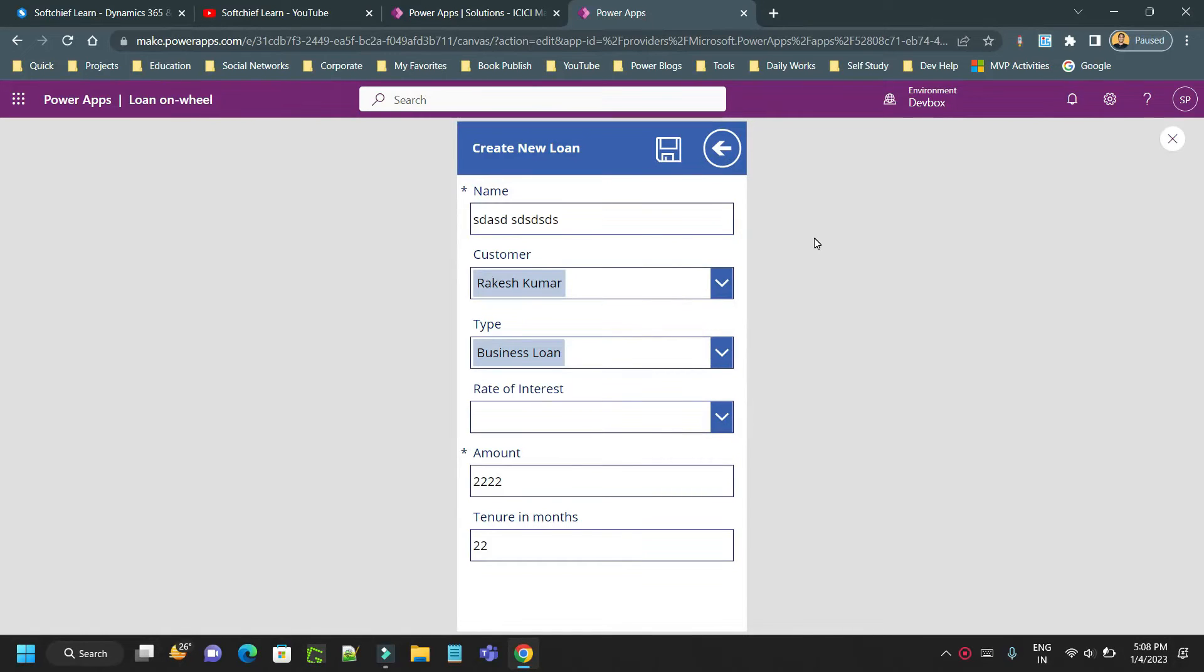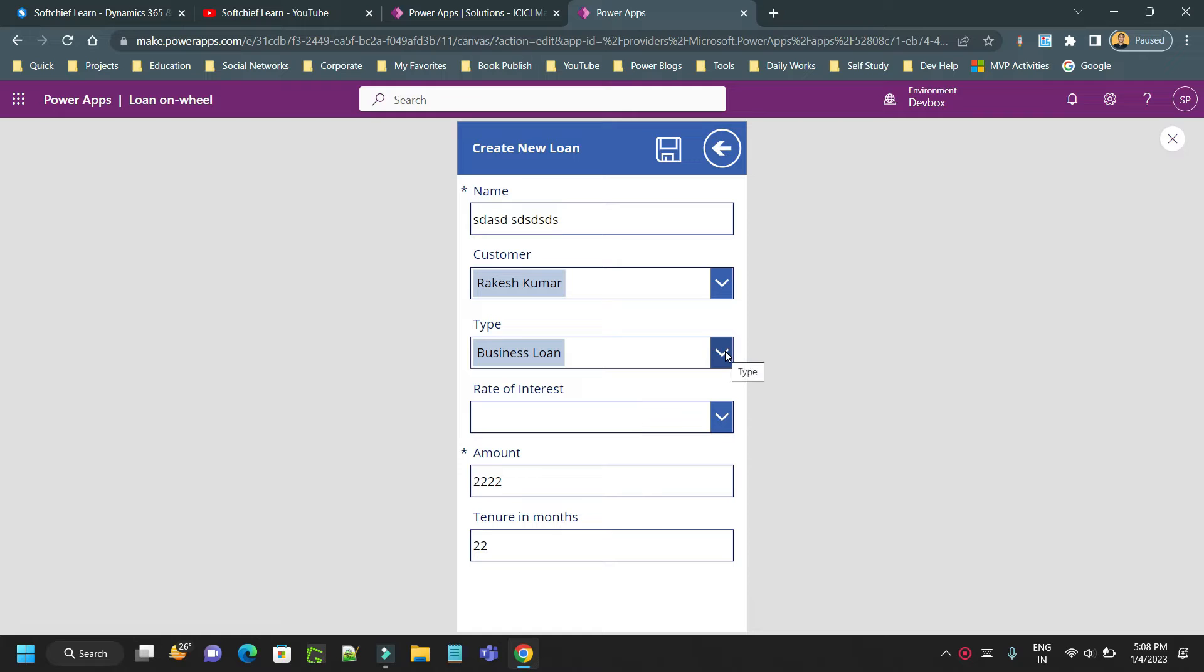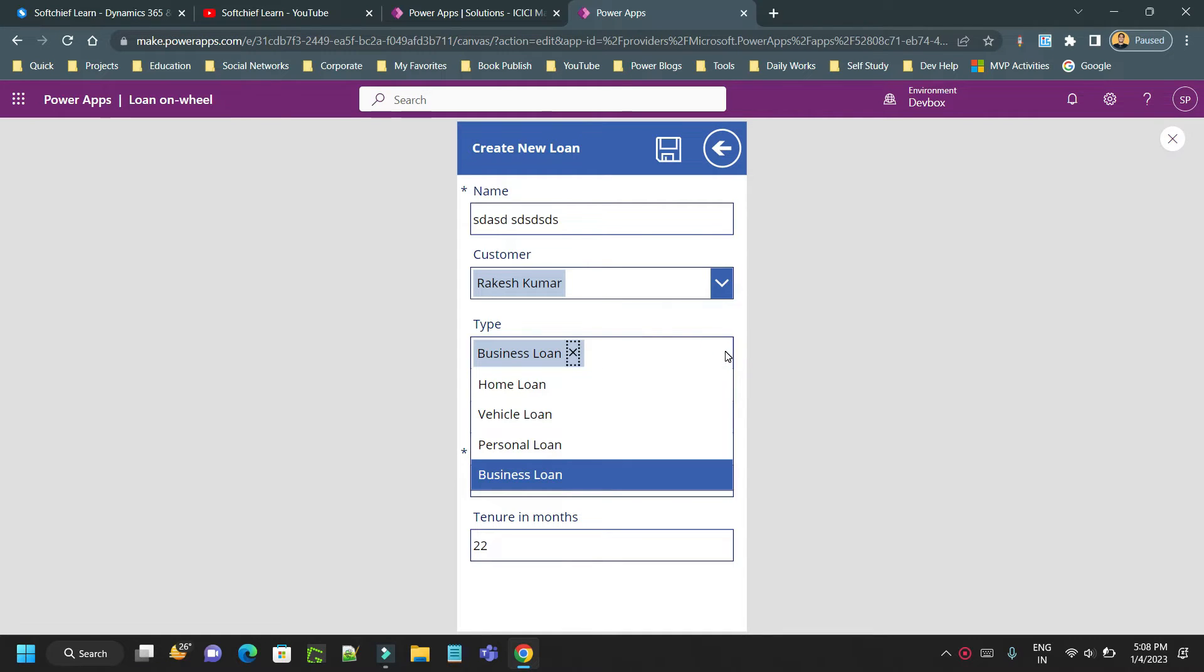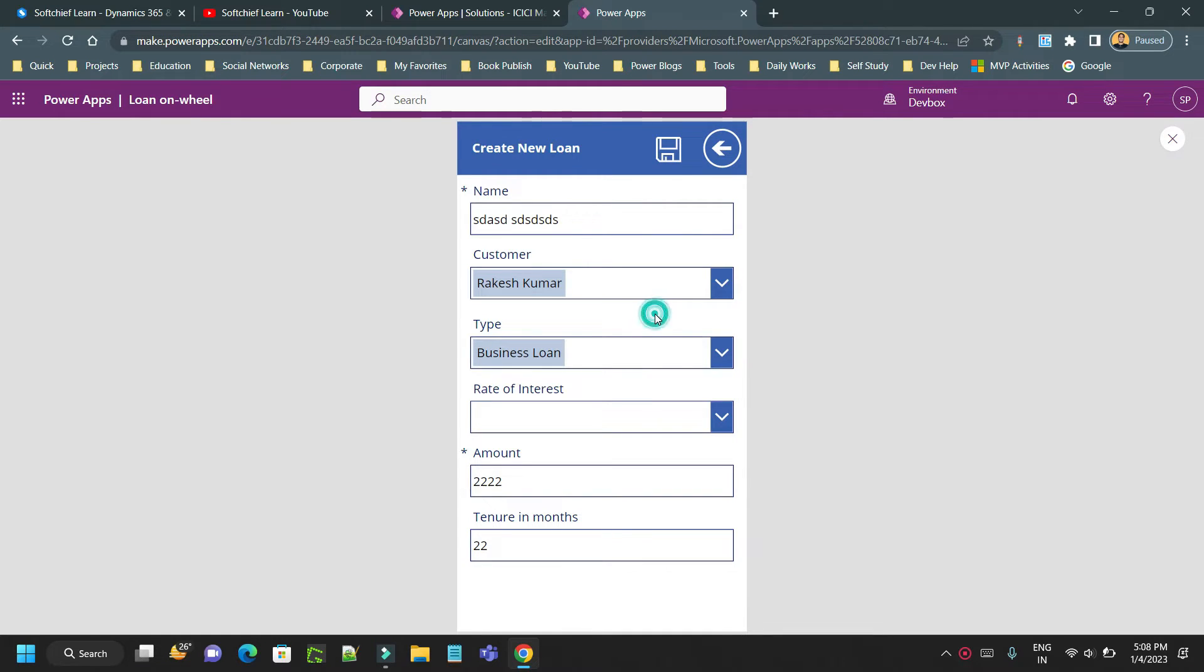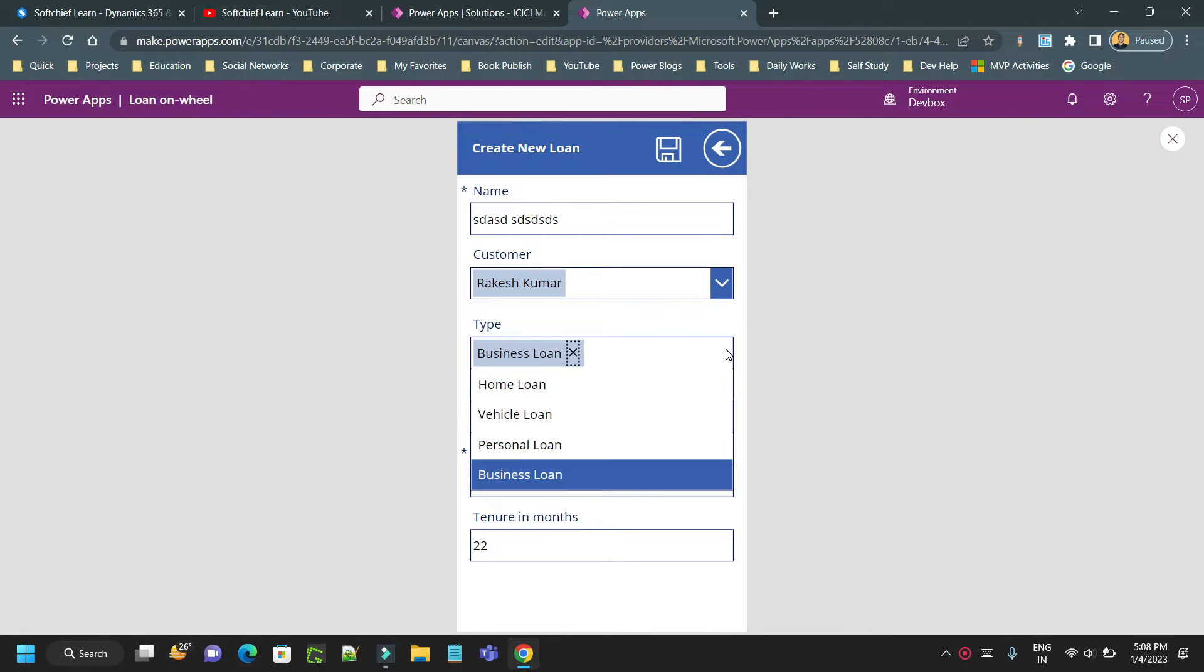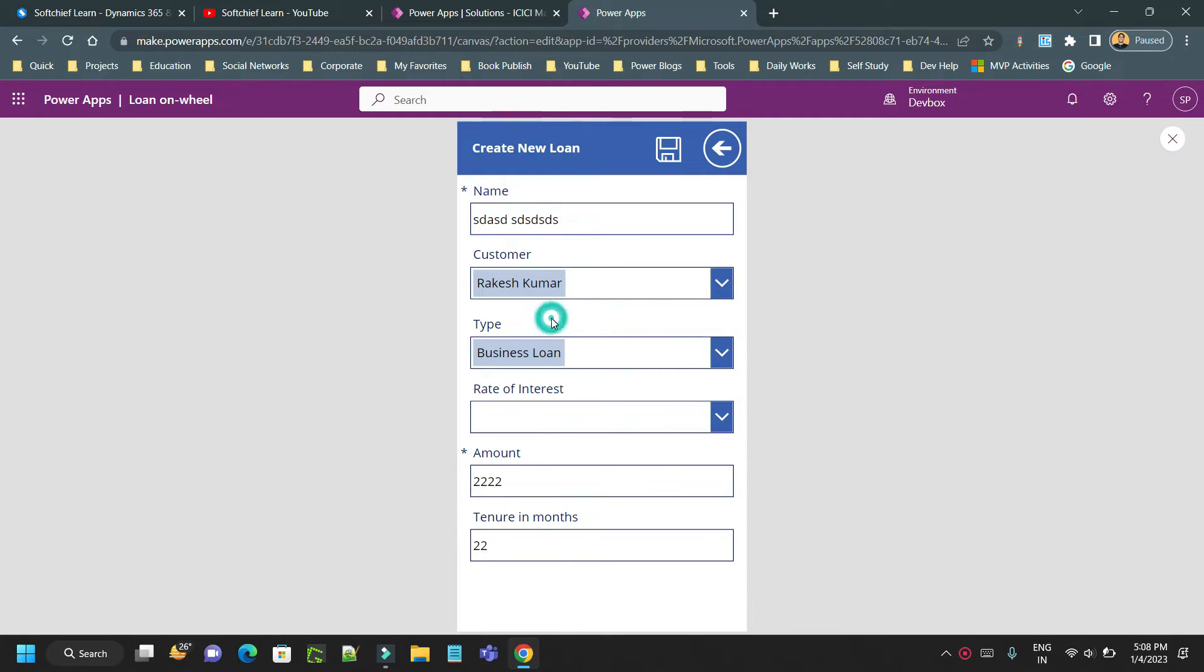Hello everyone, welcome to another video. In this video we will discuss how to set and get value of a combo box in Canvas Apps Power Apps. Here you can see in my screen this is a Canvas app mobile app I have created where I have a dropdown which is called a combo box control.